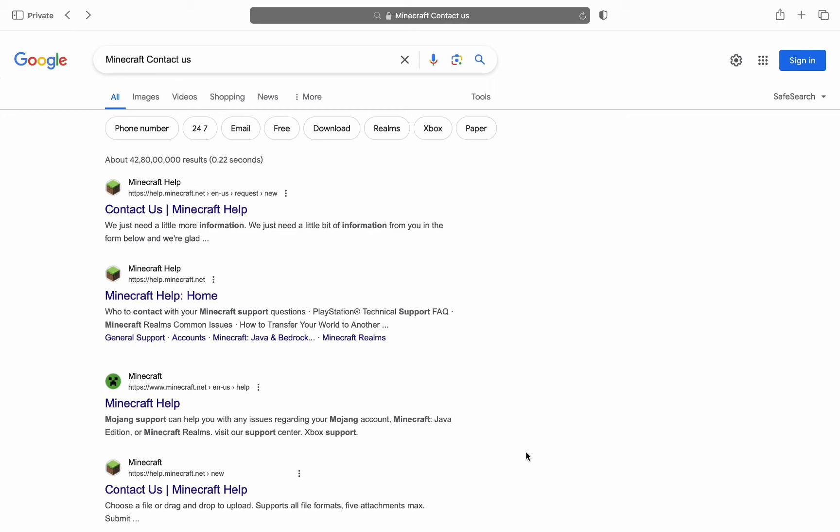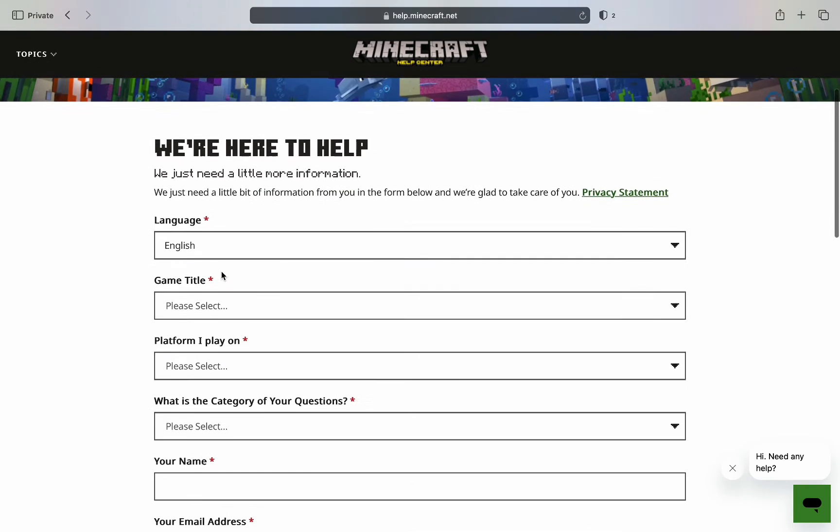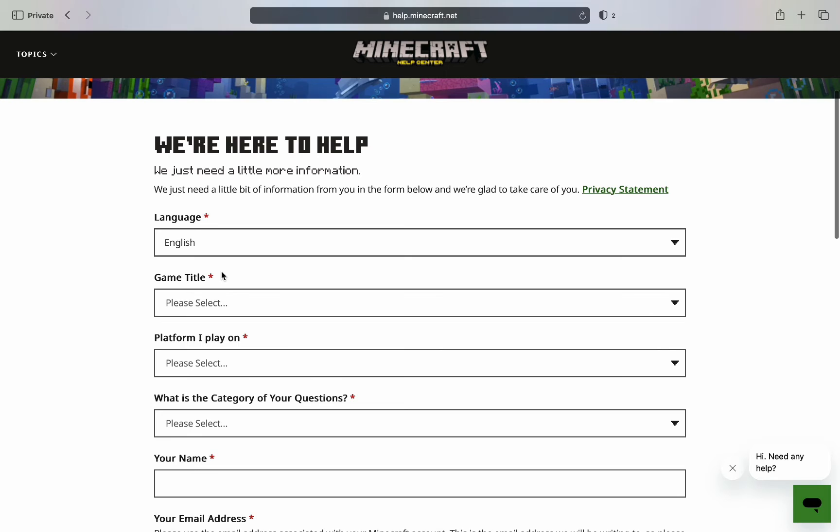Now, in order to find this page, simply look for 'Minecraft contact us' on Google and access the second link under help.minecraft.net. As you can see over here, help.minecraft.net/contact-us, you will be automatically redirected to this page.